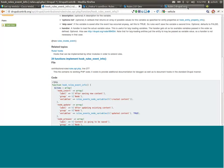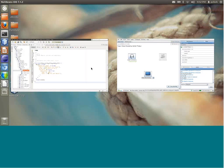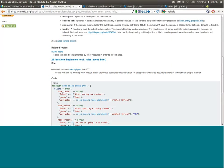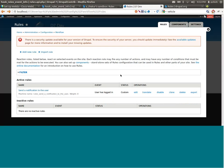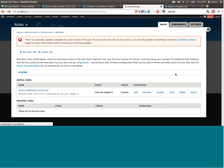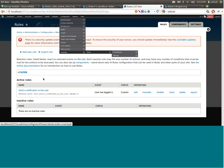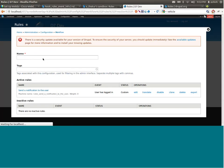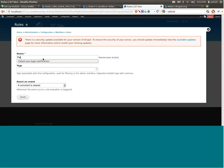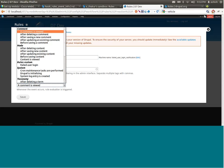Now let's go back to the site and clear the cache. The cache has been cleared. Going to Configuration > Workflow > Rules, I add a new rule called 'failed user login notification'. Going to 'React on event', we now see a new group called 'rules custom', and within that group a new event called 'failed user login'. We click it, save, and we've successfully coded a new event.